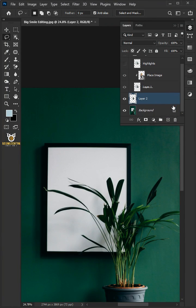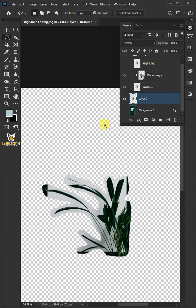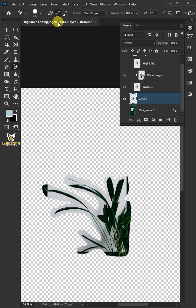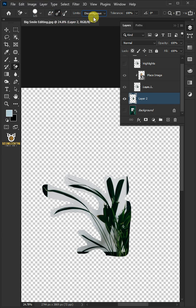Turn off the background layer. Open your background eraser tool from the toolbar. Select Sampling once at the top. Open the limits list and select Discontiguous. I'll decrease the tolerance to 60%.